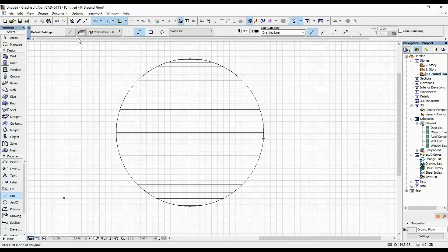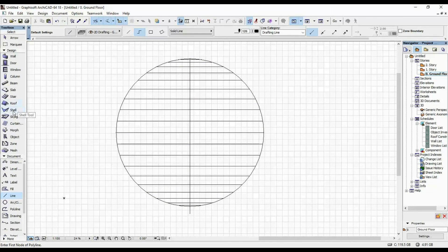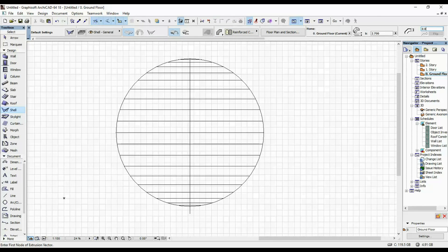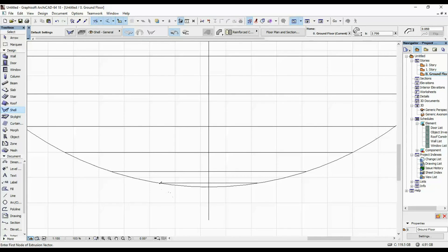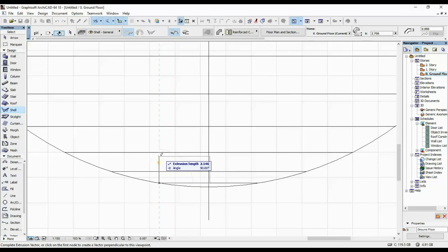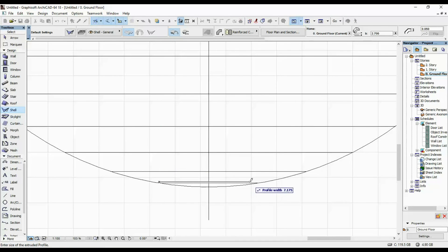Once we did that, I'm going to select my Shell tool. For the structure, I'm going to change it to Simple so that I can change the thickness a bit — I'm going to say 0.5, so 5 centimeters thick. Then I'm going to set the extrusion length of this shell to 0.1 meters, so 10 centimeters. Then I'm going to snap it all the way over here on this circle.